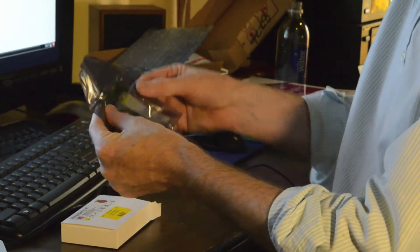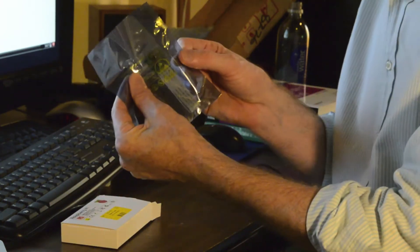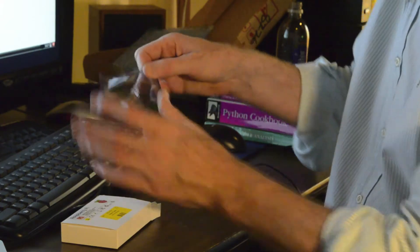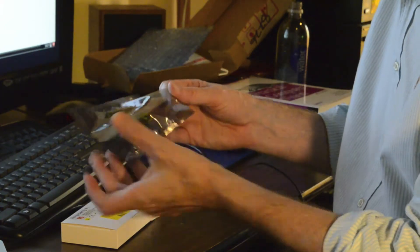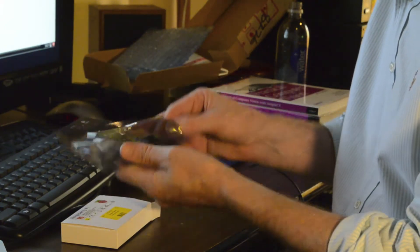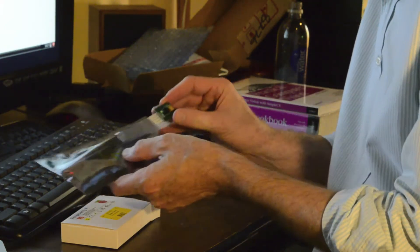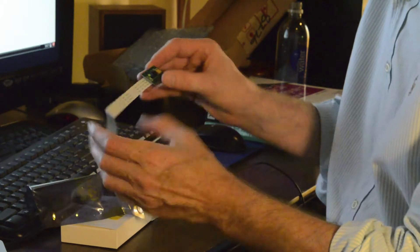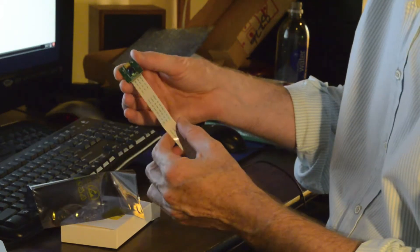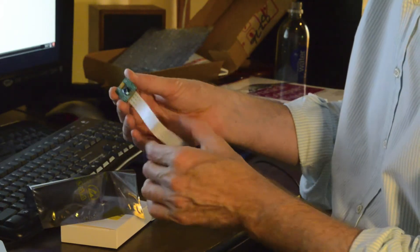All right, wow, it is really small. That's the Raspberry Pi camera.